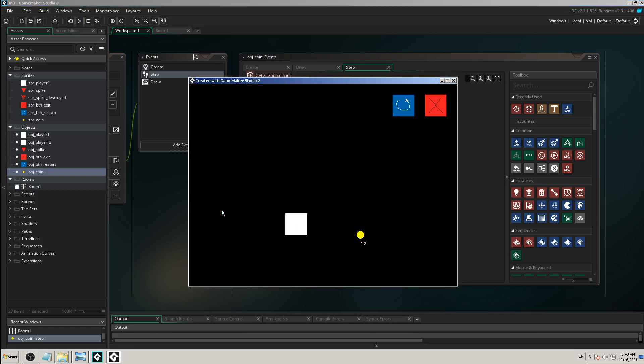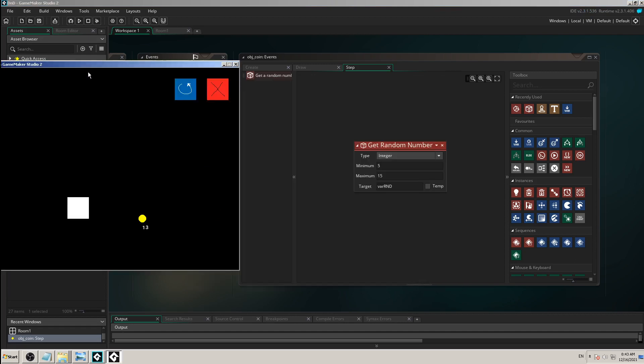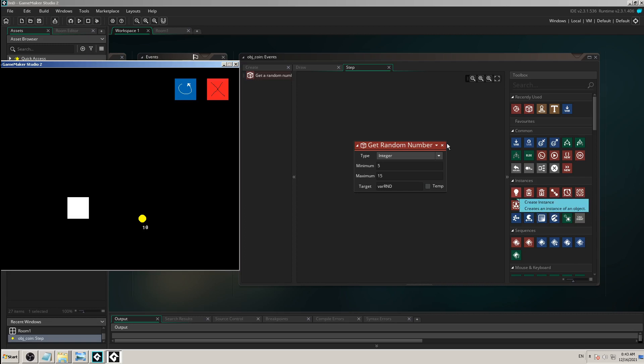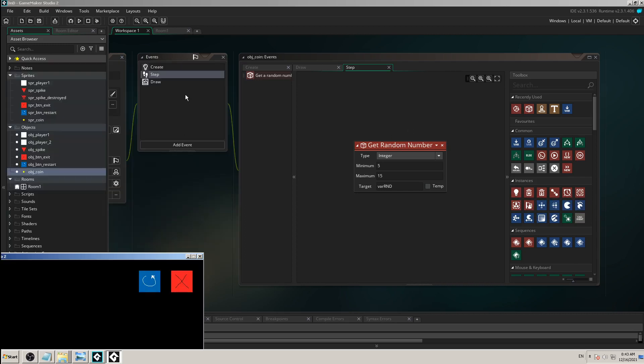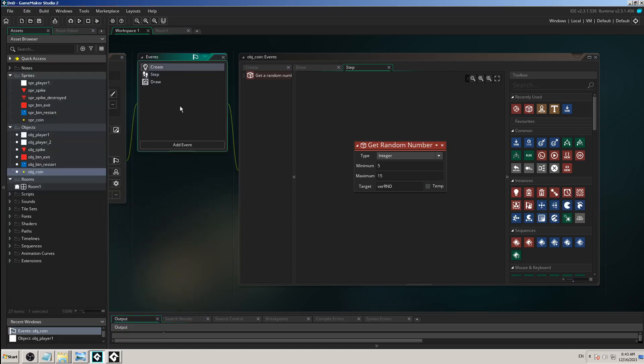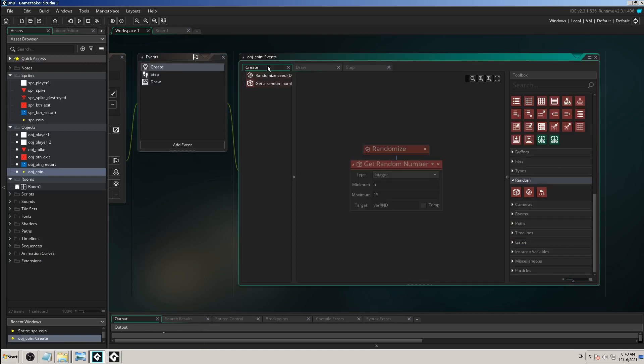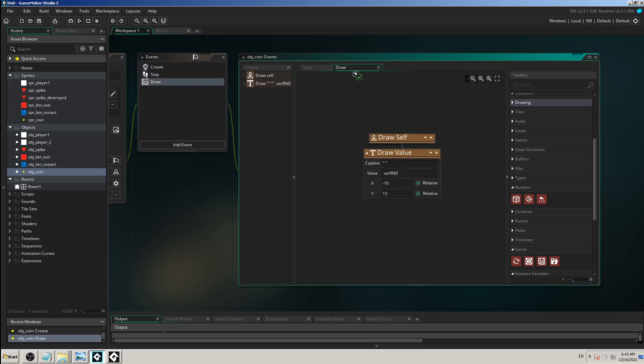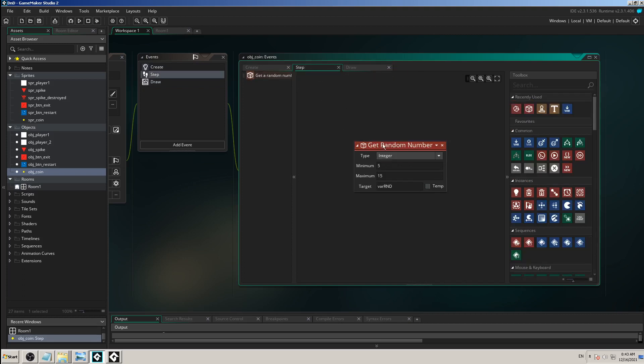I'm just trying to show you what kind of errors you will make, like when you drag and drop some action in a different event. This get random number, instead of adding it like we first did correctly into the create event, I have now disabled it.